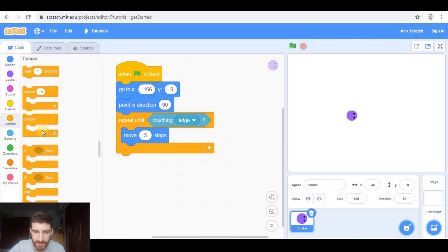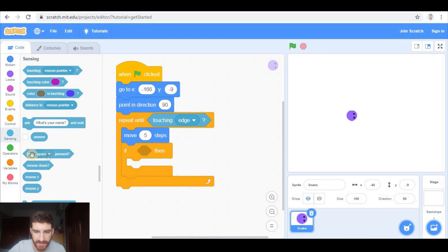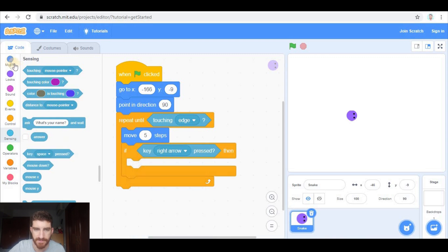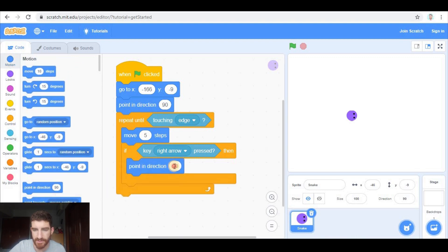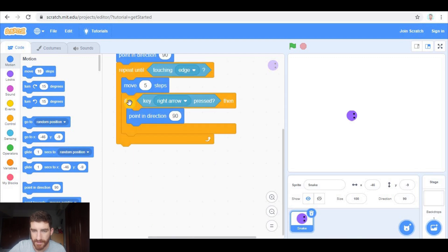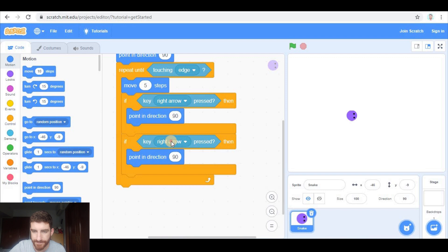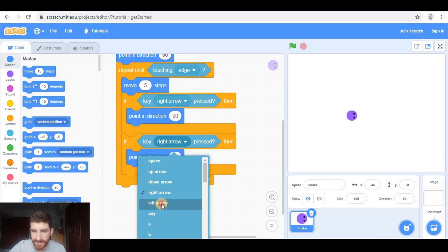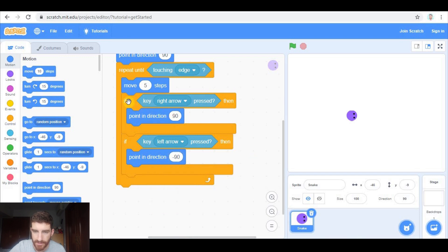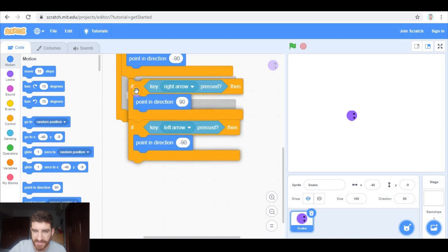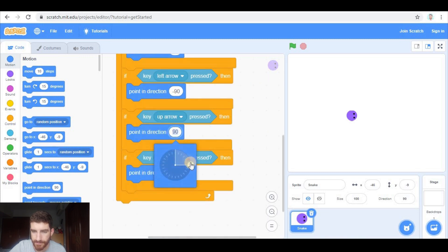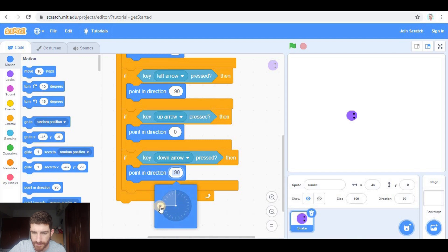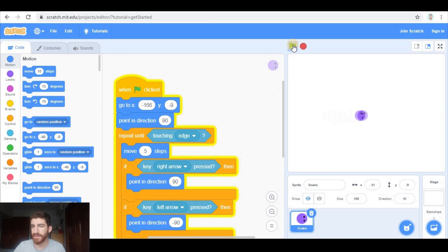If key right arrow pressed, it is going to point in direction 90, so to the right. Right click and duplicate. If key left arrow pressed, the opposite direction. Right click duplicate and I duplicate these two at the same time. And now up arrow, point in direction 0, and down arrow direction 180. And with this, as you see, I can control my snake.